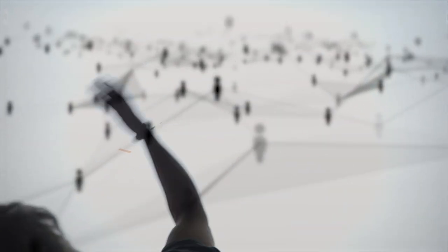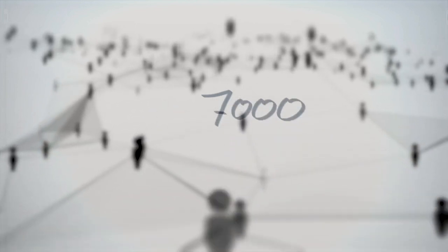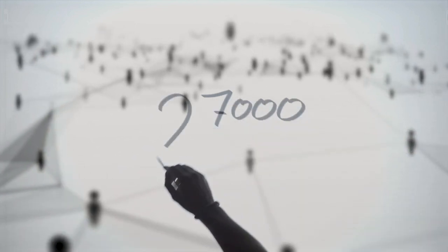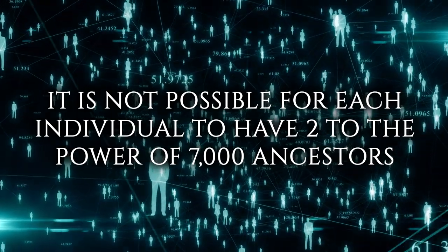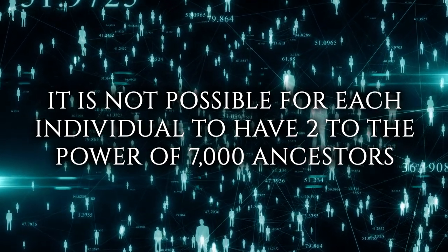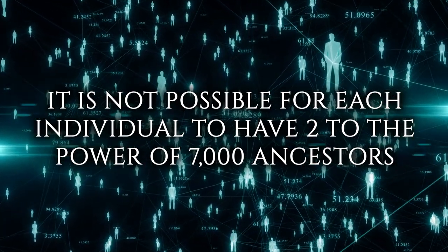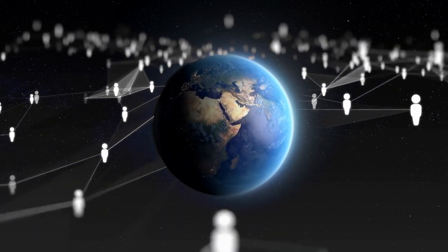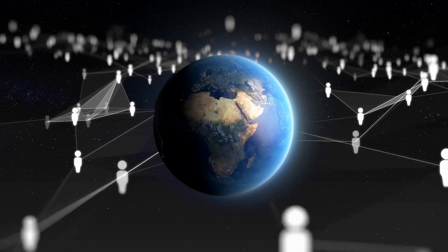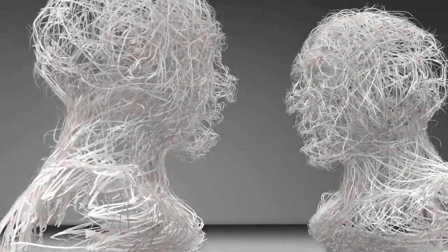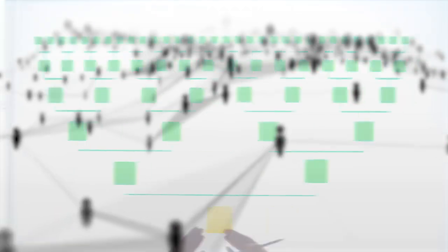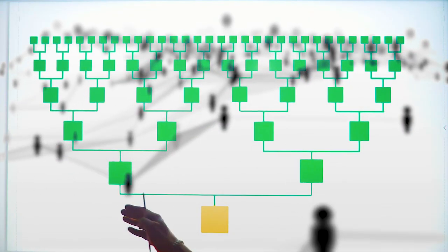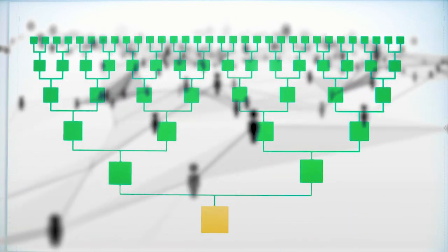About 7,000 generations have passed since our species began. So the root of your family tree would be 2 to the power of 7,000 individuals. Based on our earlier calculations, it is not possible for each individual to have 2 to the power of 7,000 ancestors. If this were true, the Earth and the entire cosmos would be filled with the remains of deceased ancestors. In fact, there would not be enough matter in the universe to contain such a vast number of dead people.